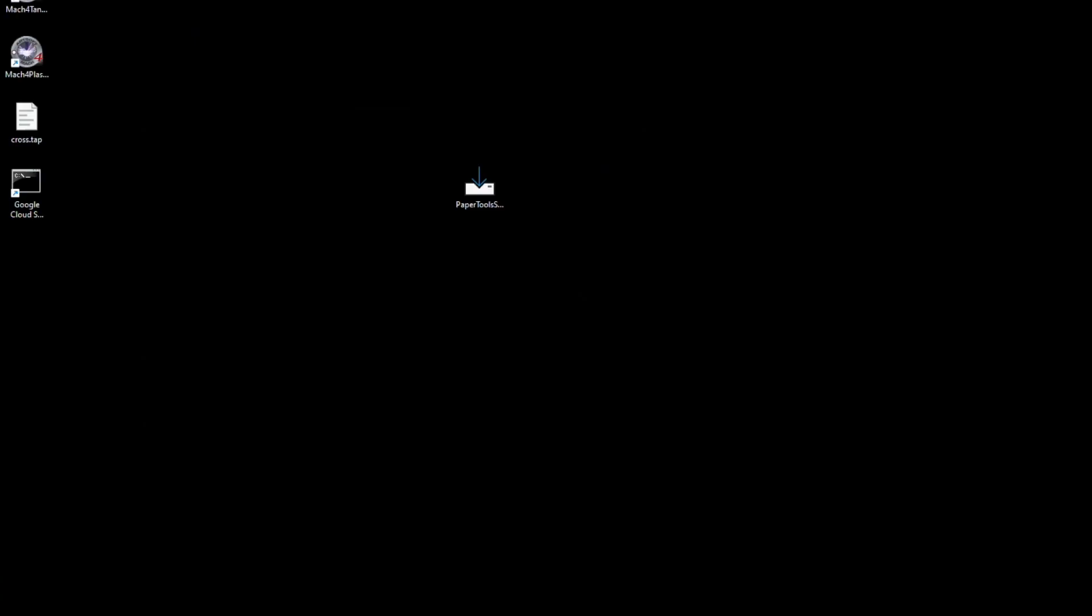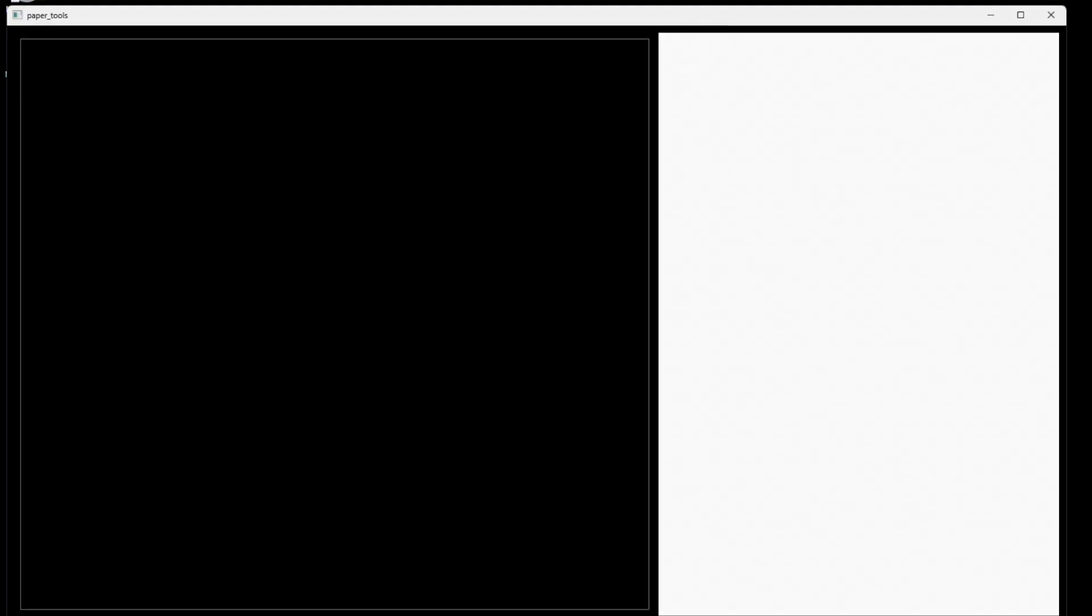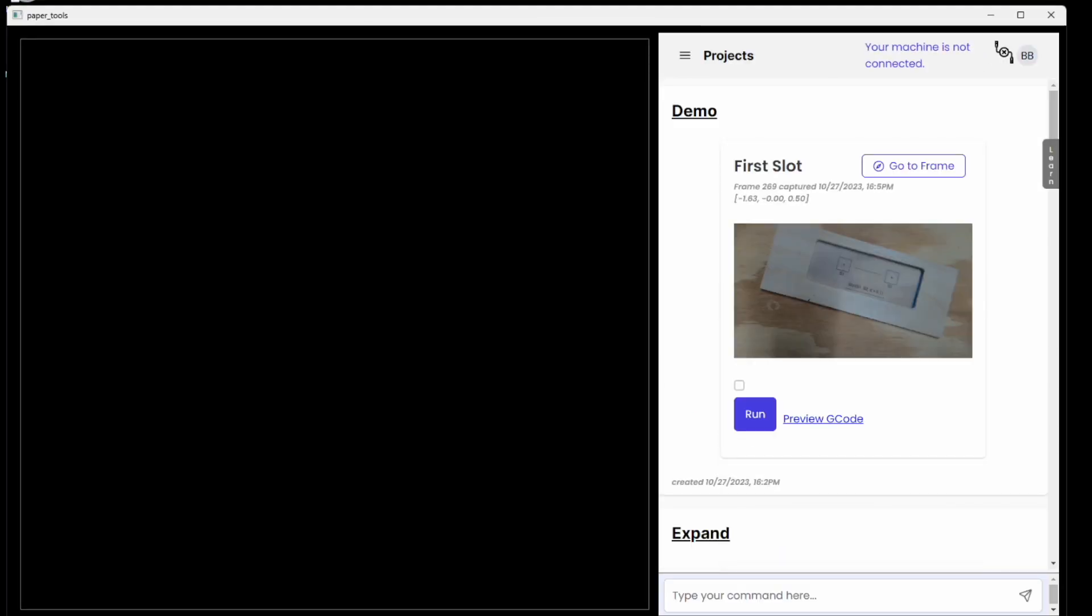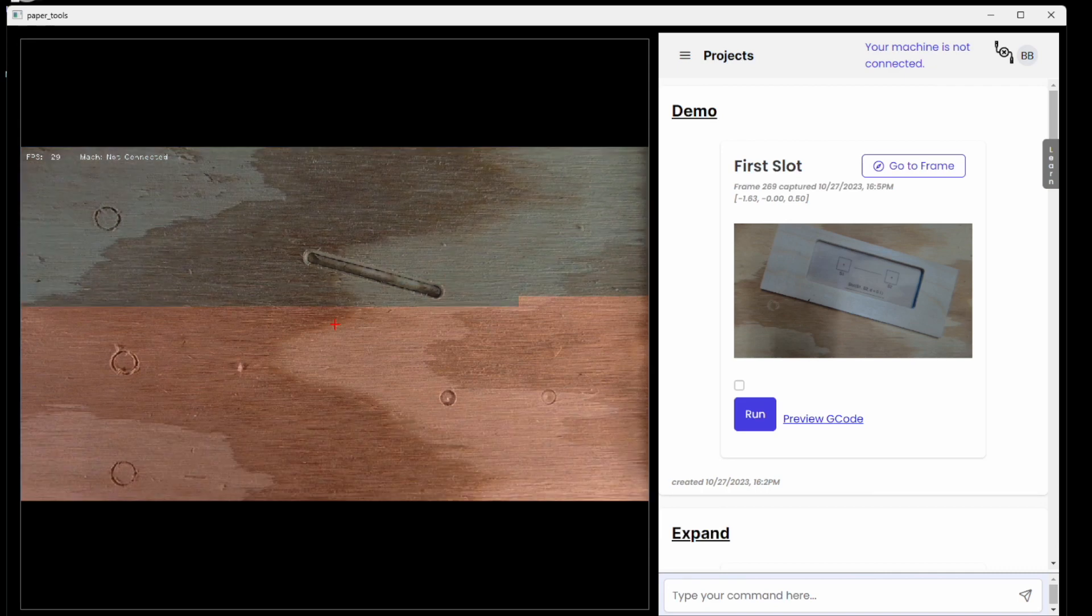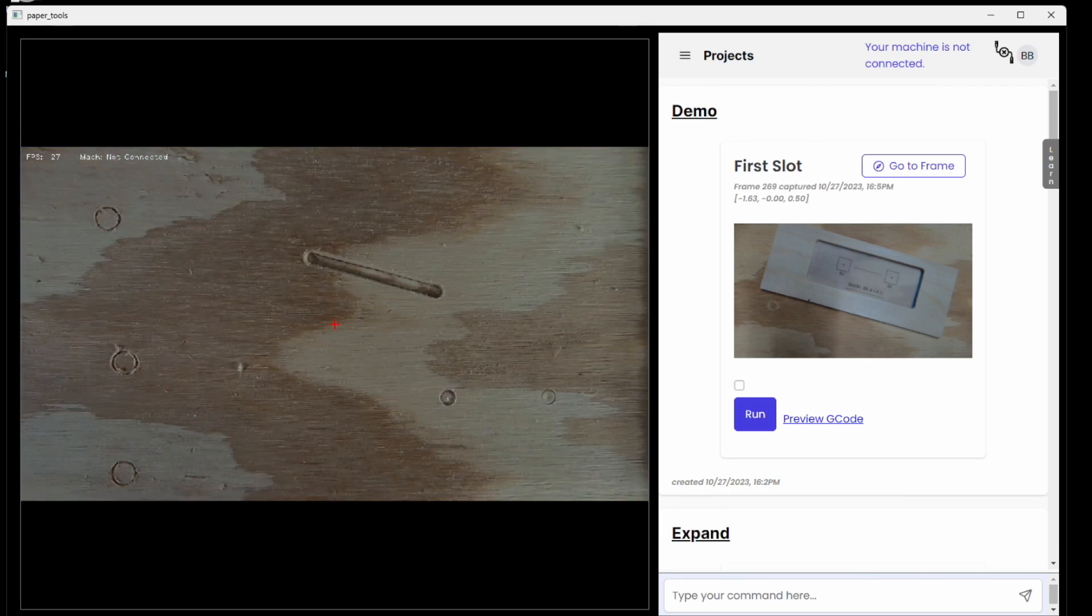Then double click the icon on your desktop or the one in the start menu. The paper tools application launches and shows a large camera view area on the left with the main interface for the software on the right.